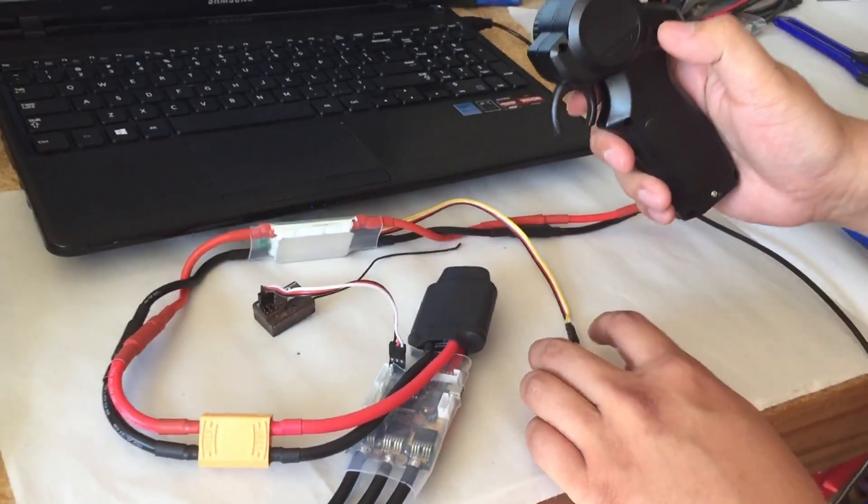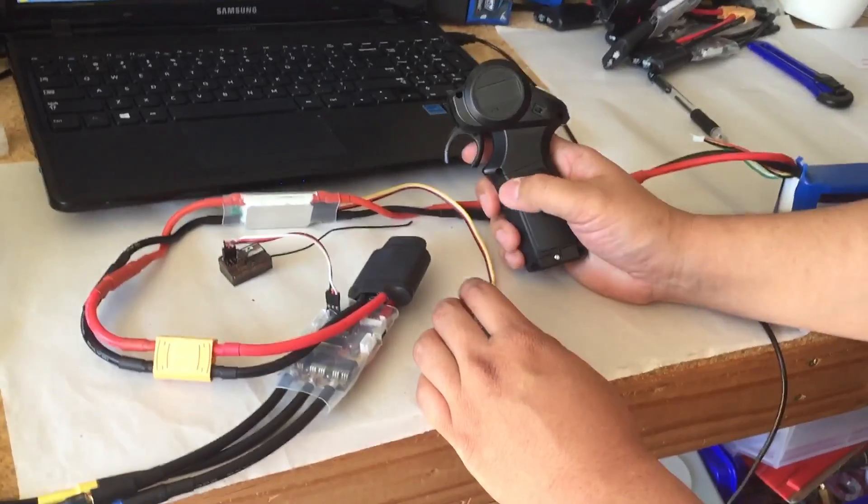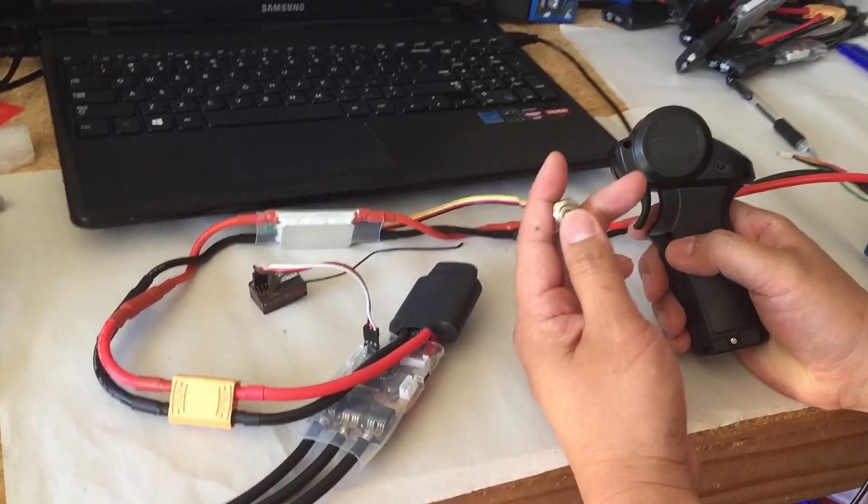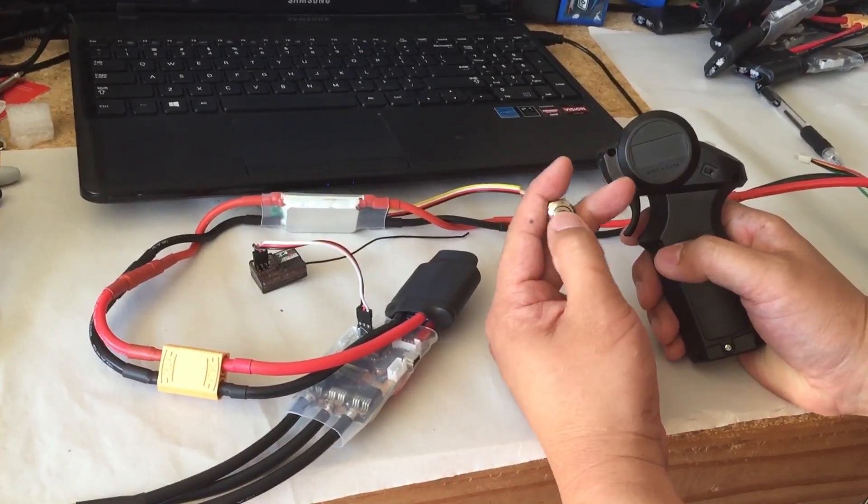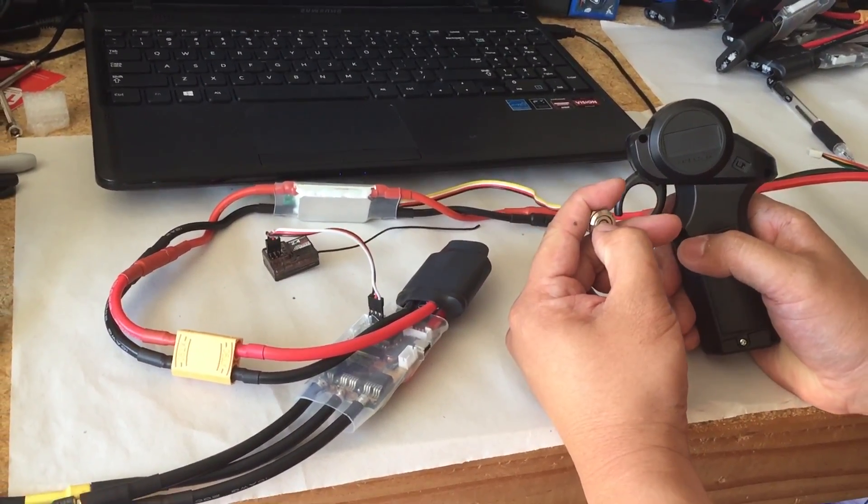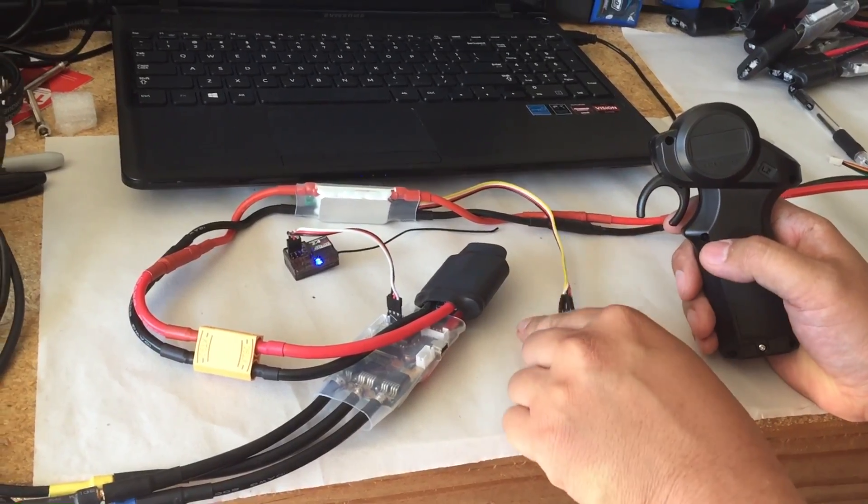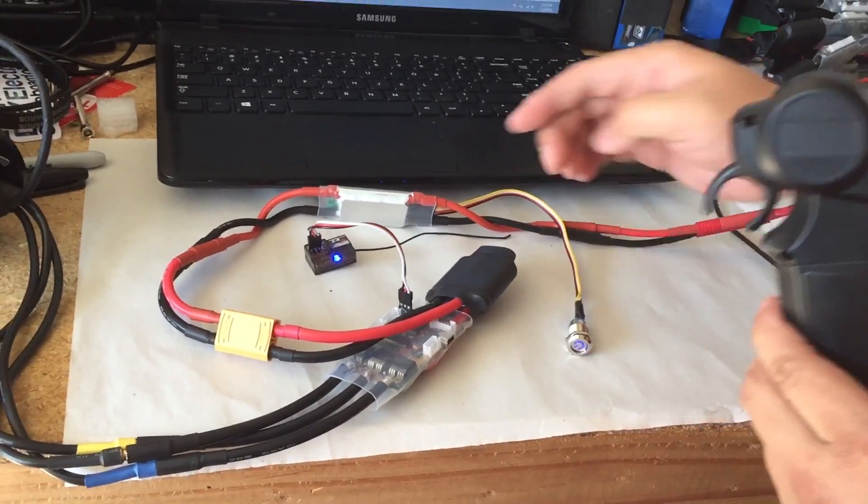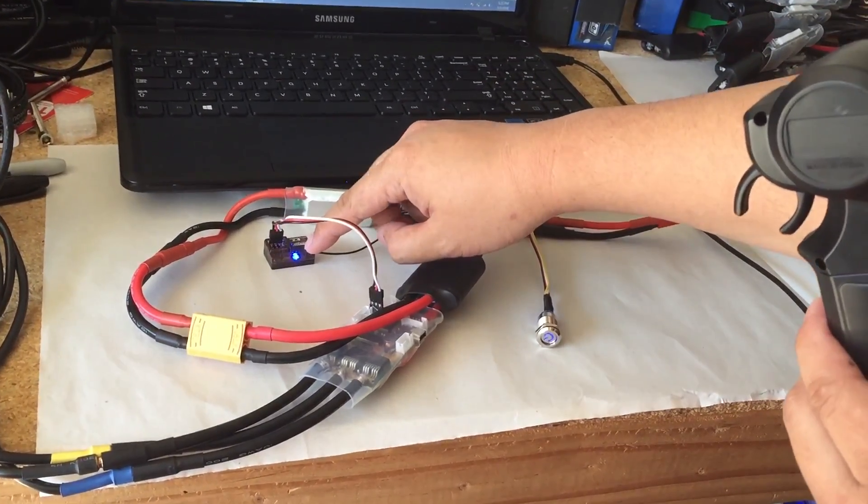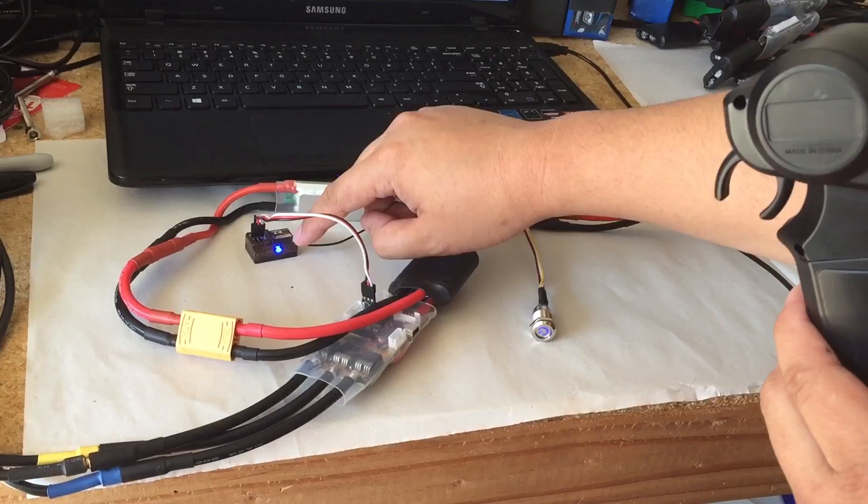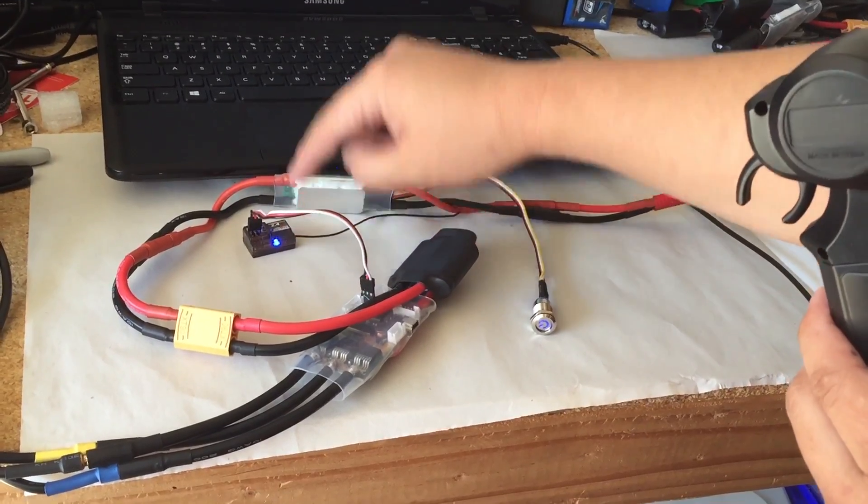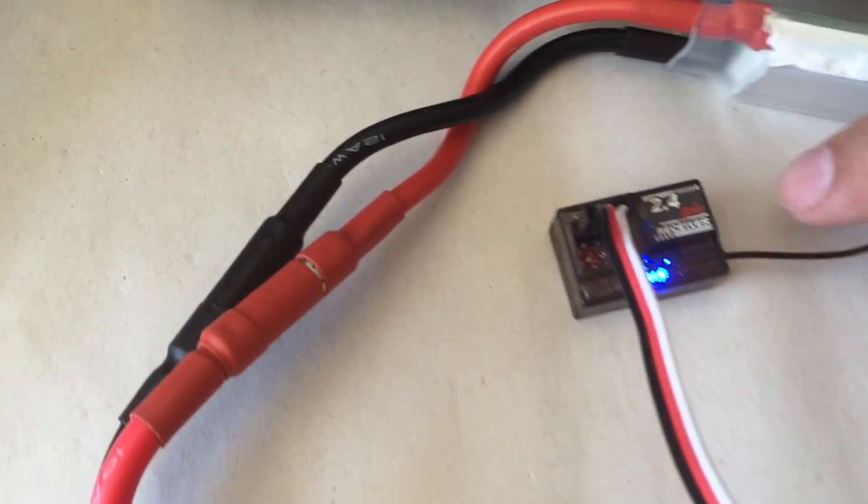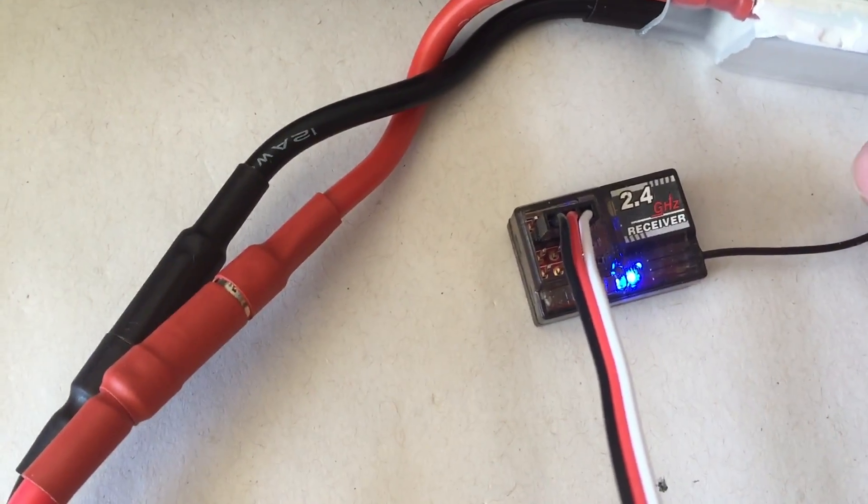Now I'm going to turn on my remote as well as the power. And then you'll see the light turn blue on the remote, which means that it's connected. There you go.